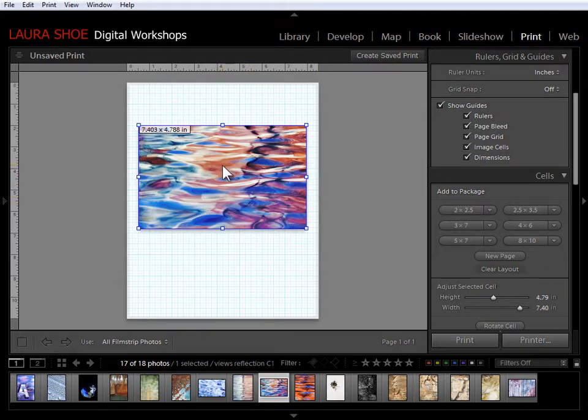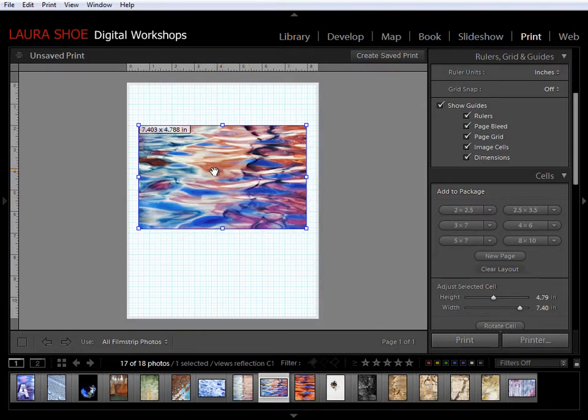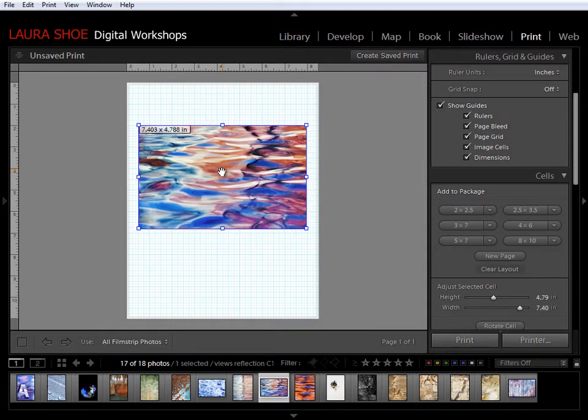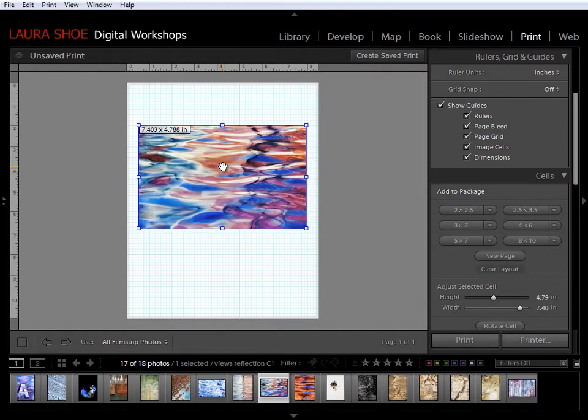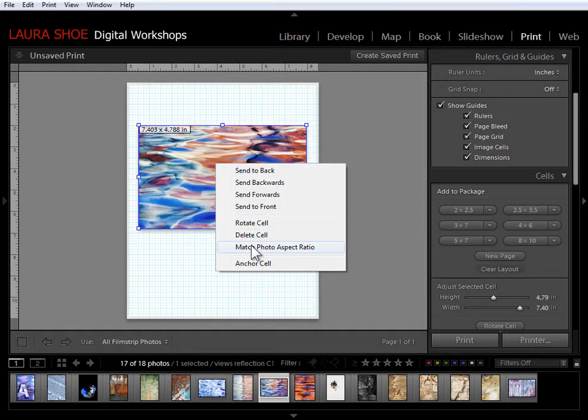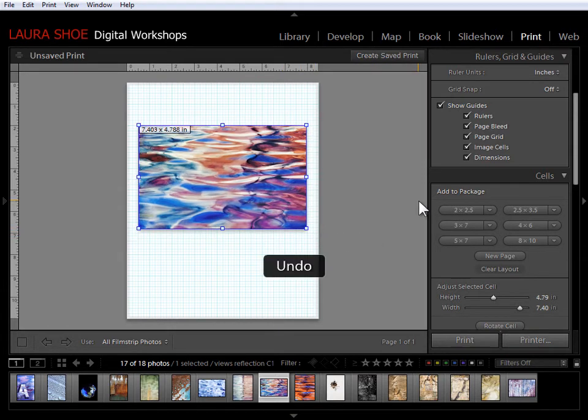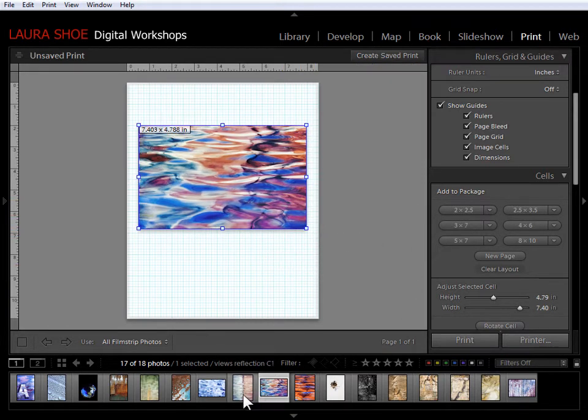Next I'll hold the Ctrl or Cmd key down to decide what portion of the photo is going to be cropped off. Or if I wanted nothing cropped off I'd say match photo aspect ratio. I'm going to do Ctrl or Cmd Z and let's add a couple more photos.